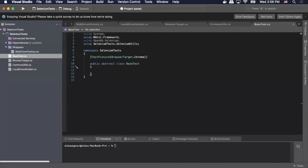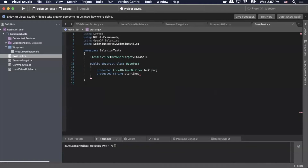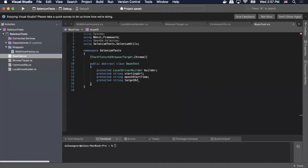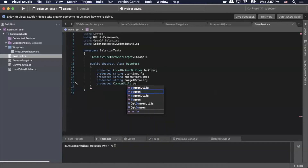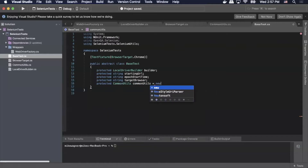Inside there we're going to add a 'protected LocalDriverBuilder' and call it 'builder'. Then a 'protected string startingUrl', a 'protected string epochStartTime', a 'protected string targetBrowser', and a 'protected CommonUtils' which we'll call 'commonUtils' and initialize as 'new CommonUtils()'.